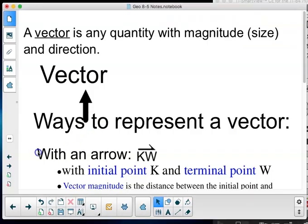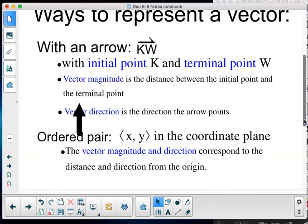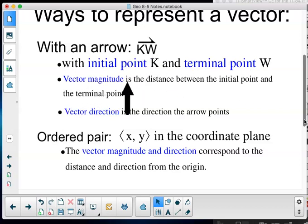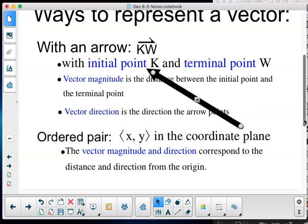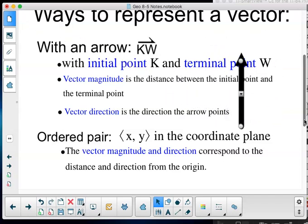Okay, we're talking about direction and magnitude — ways to represent a vector. With an arrow notation, I have a half-arrow above KW — capital K, capital W — with initial point K and terminal point W. The vector magnitude is the distance between the initial point and the terminal point. The vector direction is the direction the arrow points. I can make it bigger or smaller and change my direction.